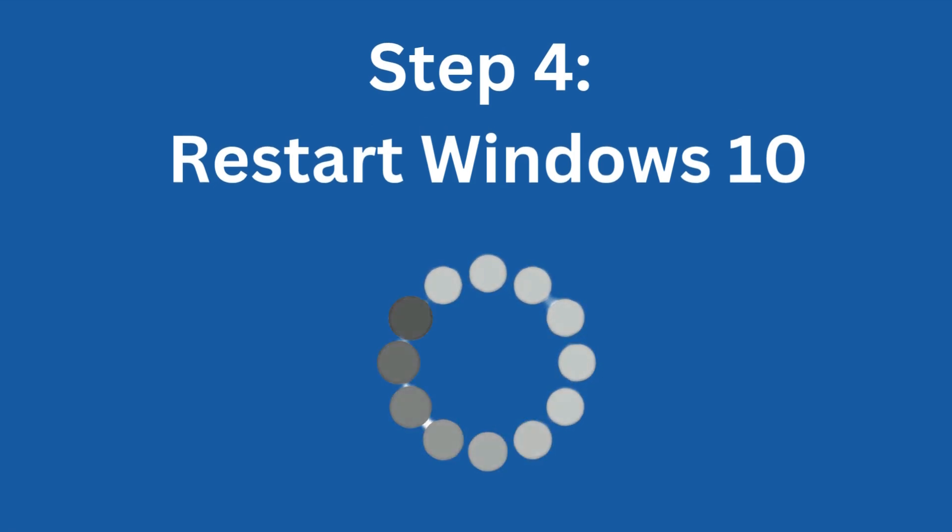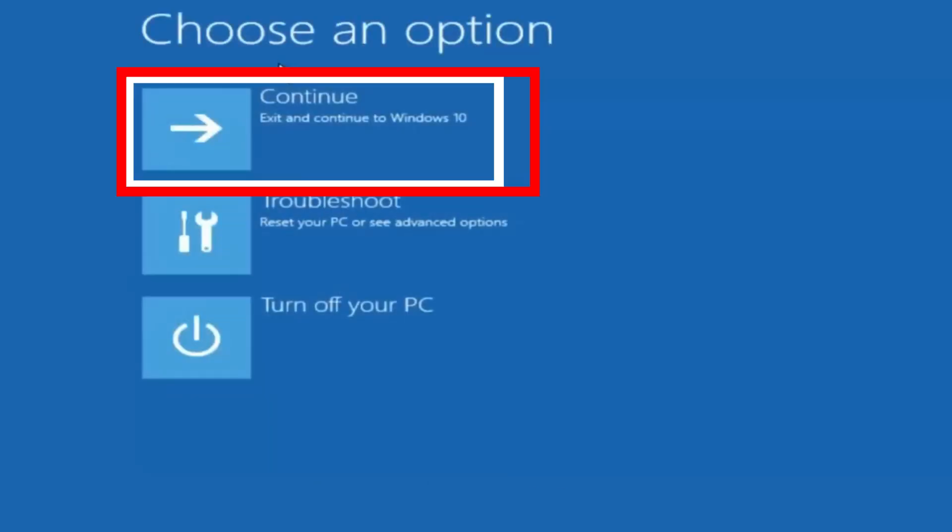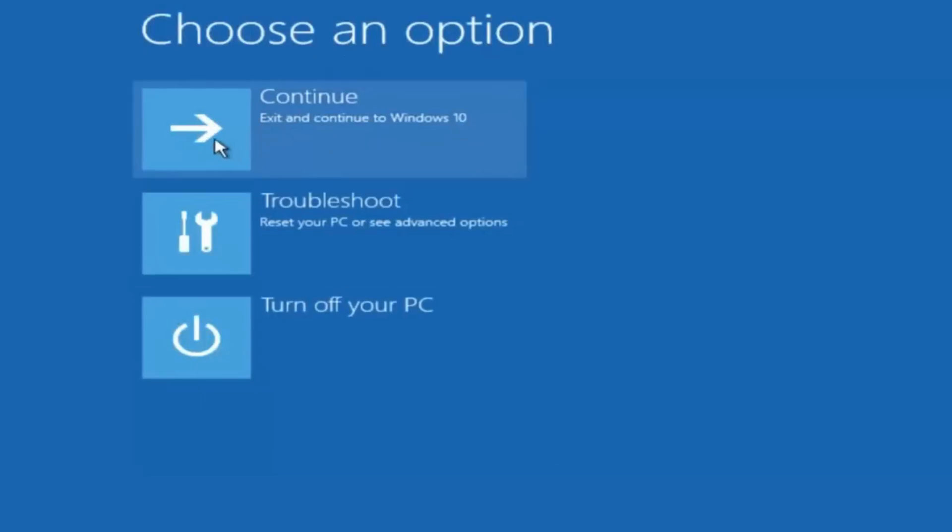Step 4: Restart Windows 10. Back on the Choose an Option screen, select Continue to boot into Windows 10. If everything worked correctly, your computer should now boot up without getting stuck in a restart loop.